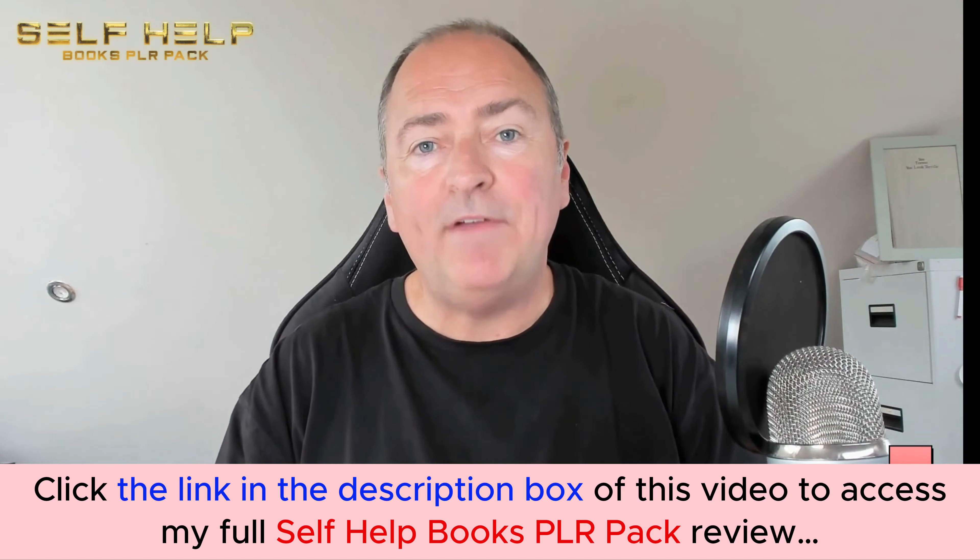This actually can make you money because it's a tangible asset. We've got 30 self-help books with PLR rights ready for you to sell and keep all the money you make. Now the books also come with done-for-you covers, so they're ready to go to sell on sites like Amazon, and the books themselves are fully editable so you can do whatever you like with them.